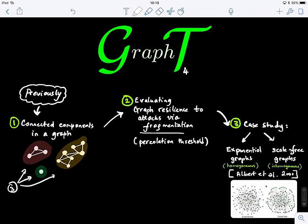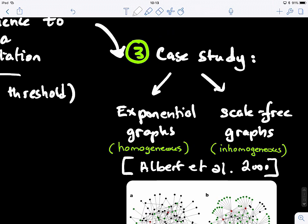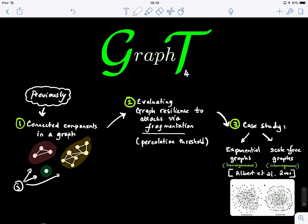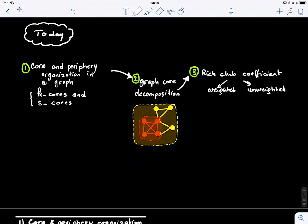We also looked at a case study — a Nature paper by Albert and co-authors published in 2000 — examining how exponential and scale-free graphs respond to targeted attacks or random failures. This was an interesting case study of connected components and fragmentation percolation thresholds. Feel free to read it again and look at the plots to understand the behavior of these graphs.